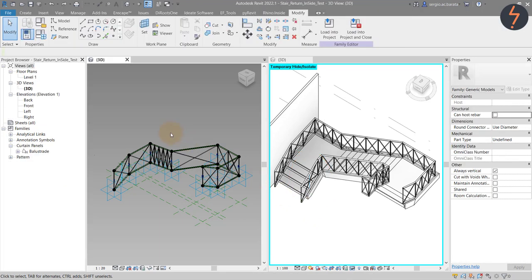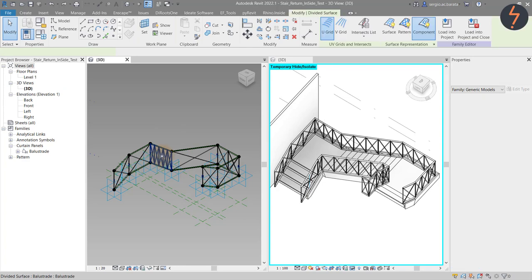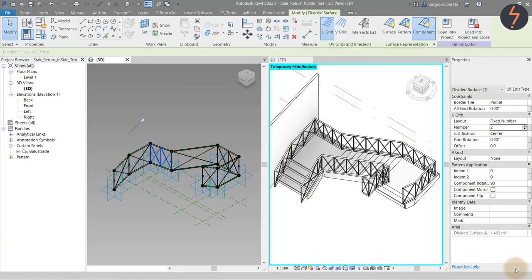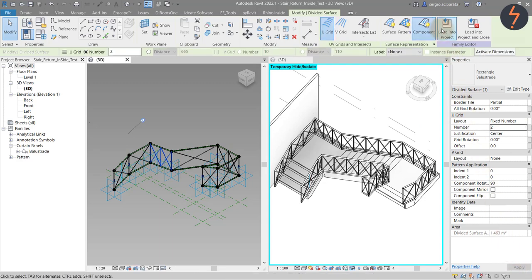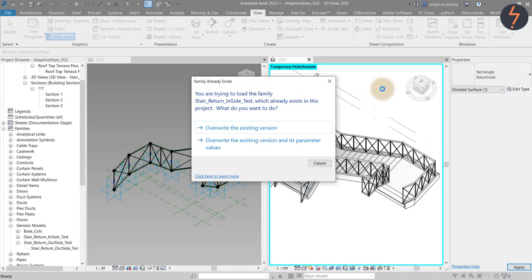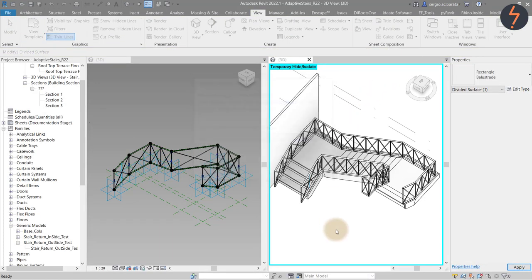I'll show you that again just to emphasise this functionality. Using the number parameter, I can toggle the number of times the pattern is repeated along a segment. I can then reload and reapply that to an adaptive family that has already been placed.